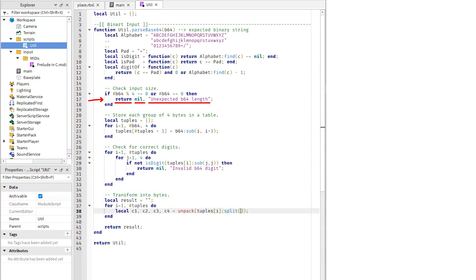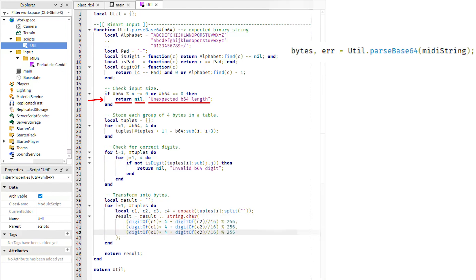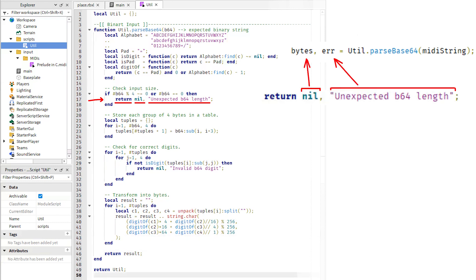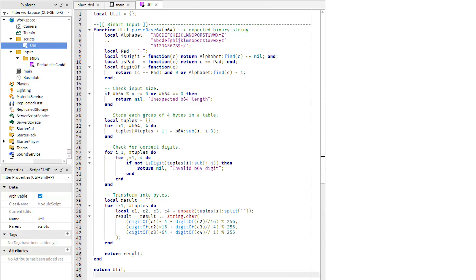On line 17, we see our first example of the multi-return syntax in action. Remember how the main script expected two values from our parse64 function? This is exactly that. A single value return is also allowed and is seen in the bottom of our code. Lua will automatically fill in the second return value with nil in that case, Lua's equivalent for null.